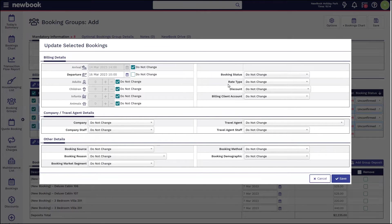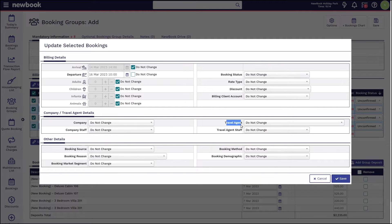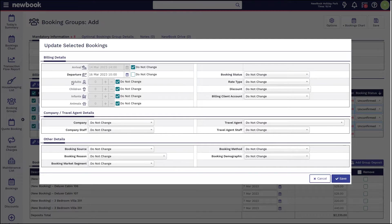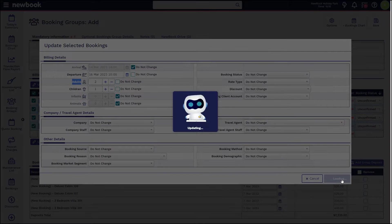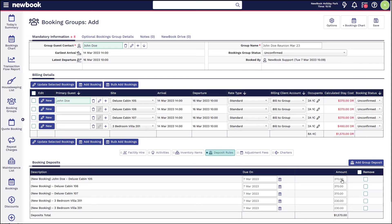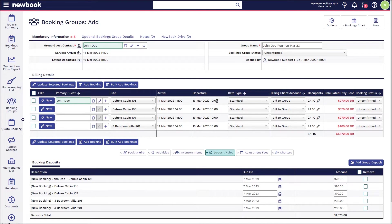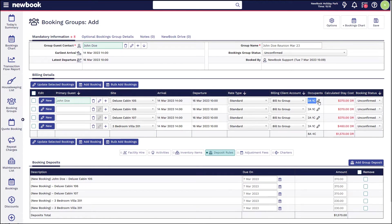The same goes for things like rates, discounts, travel agents, and any other marketing information on here as well, also the occupants if we wanted to increase this overall for each booking. Once we've made those changes, we can simply save and Newbook will update those for us. Where you can see the departure has been amended, our rate has actually decreased as well, and we can see we have our extra occupants updated in this column.